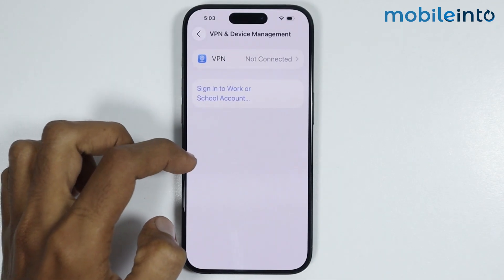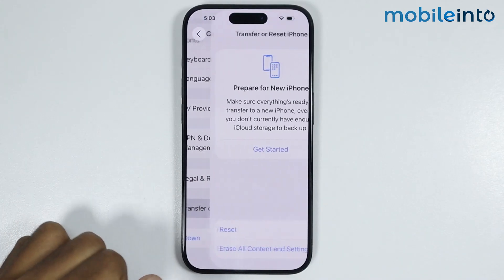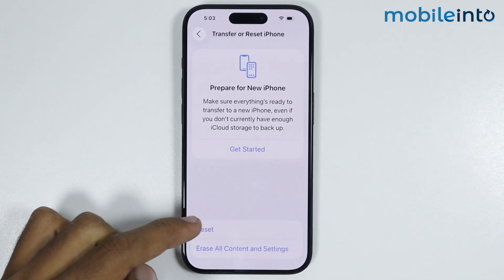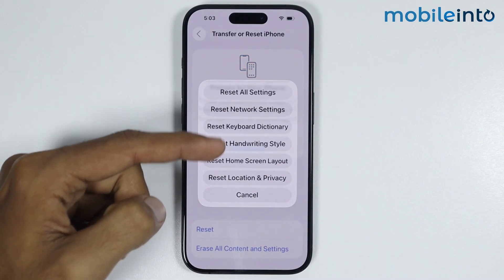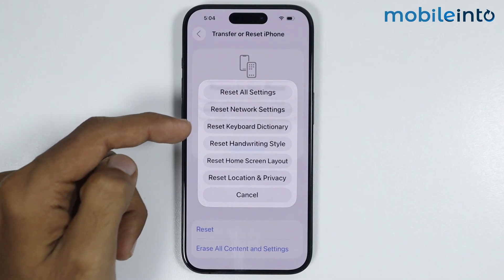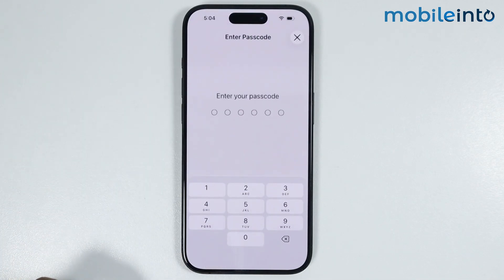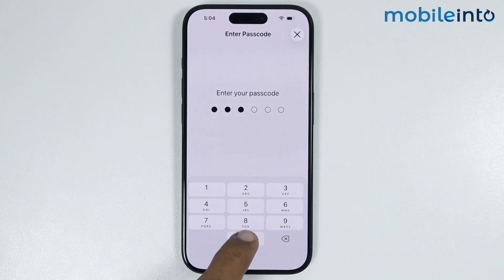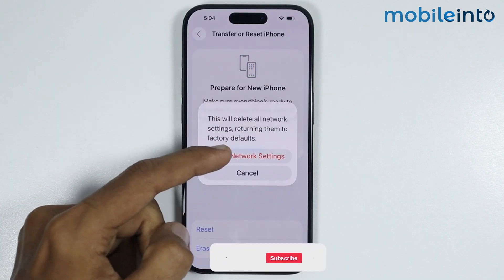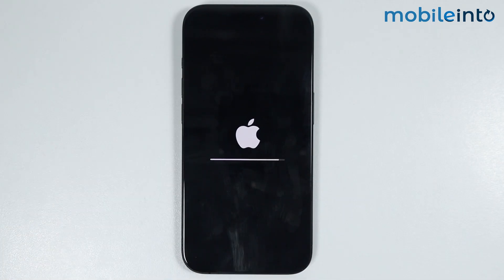After that, go back. From here you will find the option of Transfer or Reset iPhone — just tap on it. Then tap on Reset. A small popup will appear on the screen; select Reset Network Settings. Enter your lock screen passcode, then select Reset Network Settings. This option will not delete any data on your iPhone — it will only reset all the network settings.